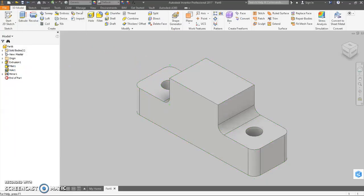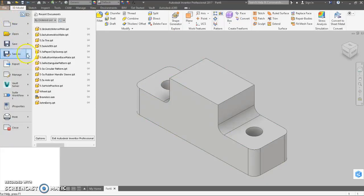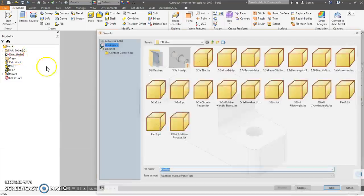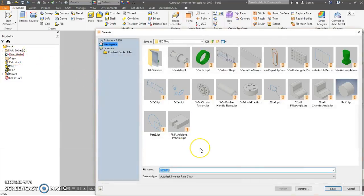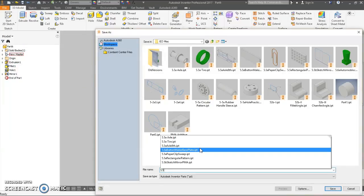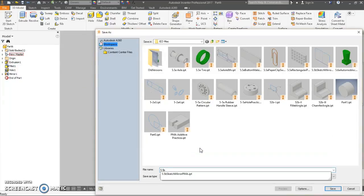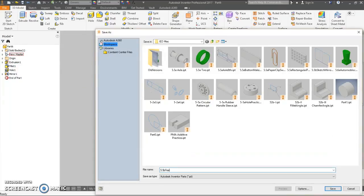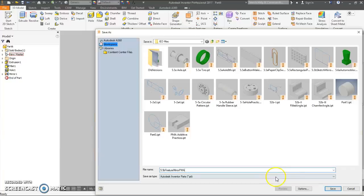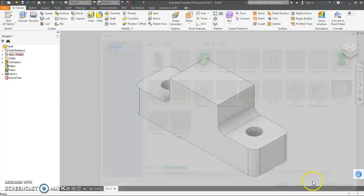Okie dokie. File. Save as. 5.5b. Feature. Mirror. Initials. Save.